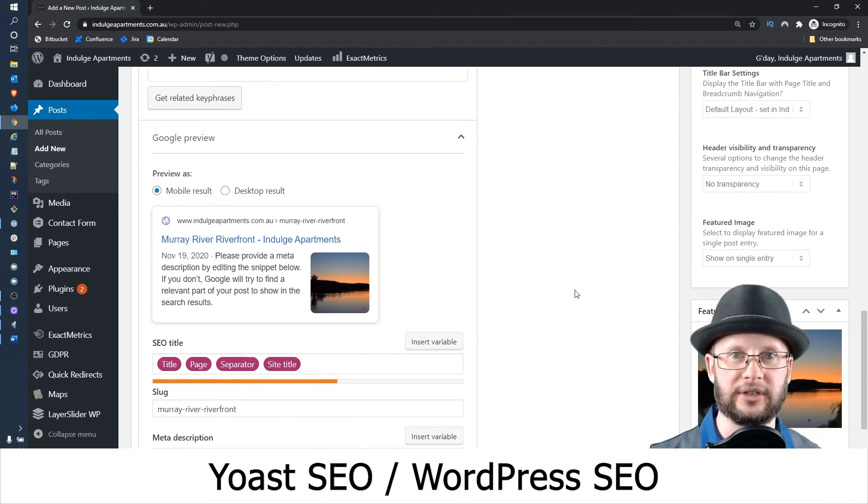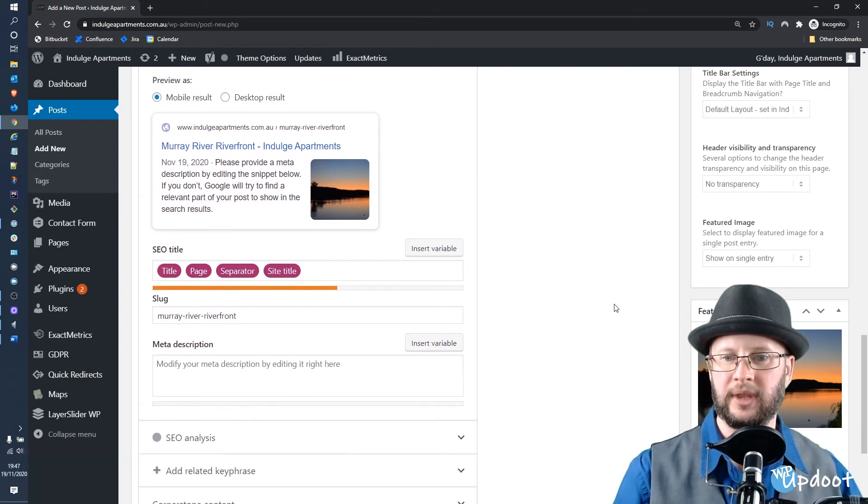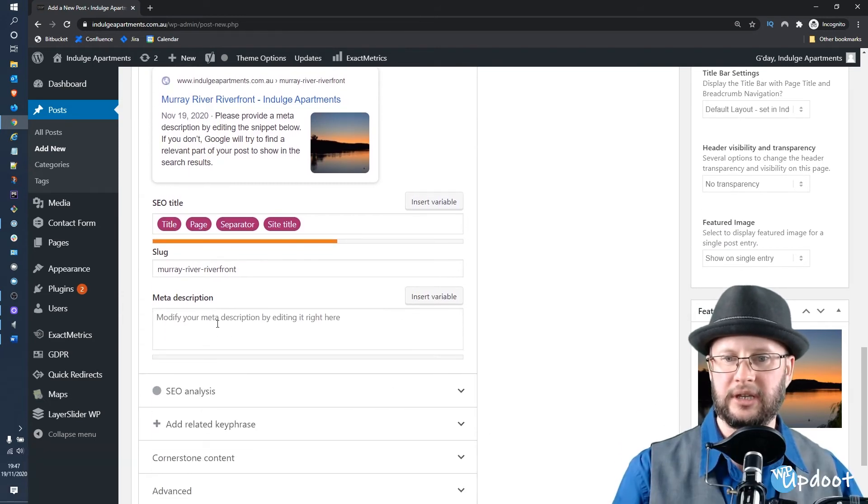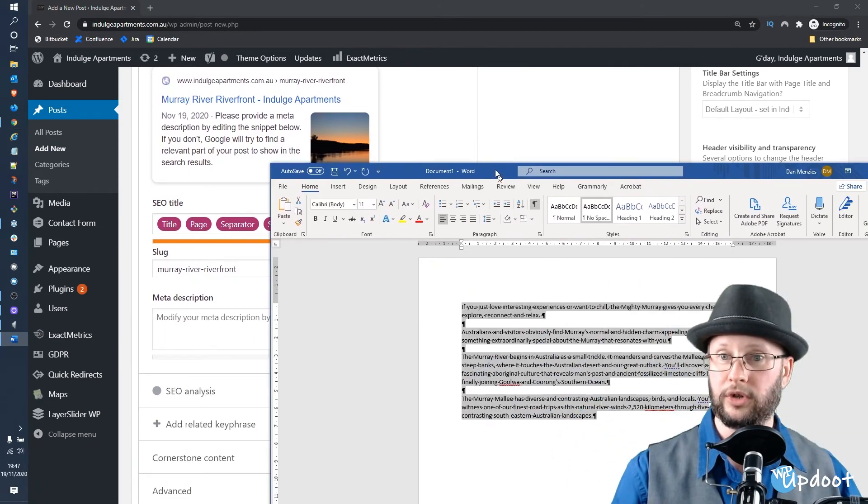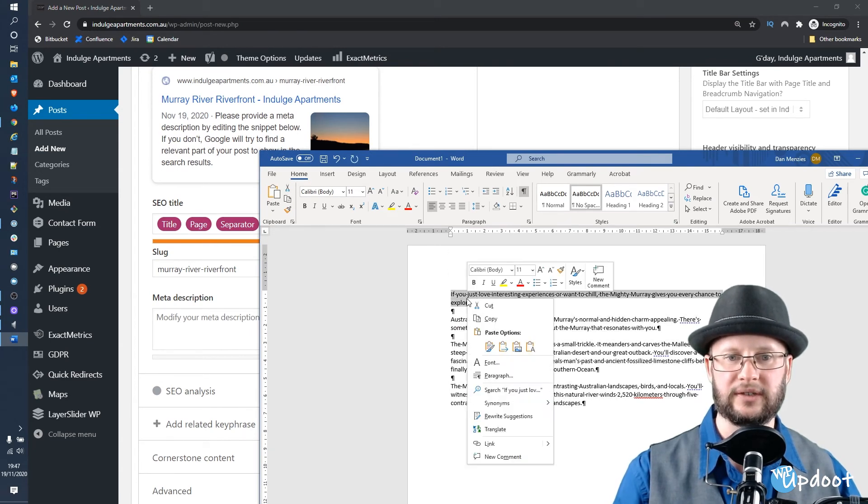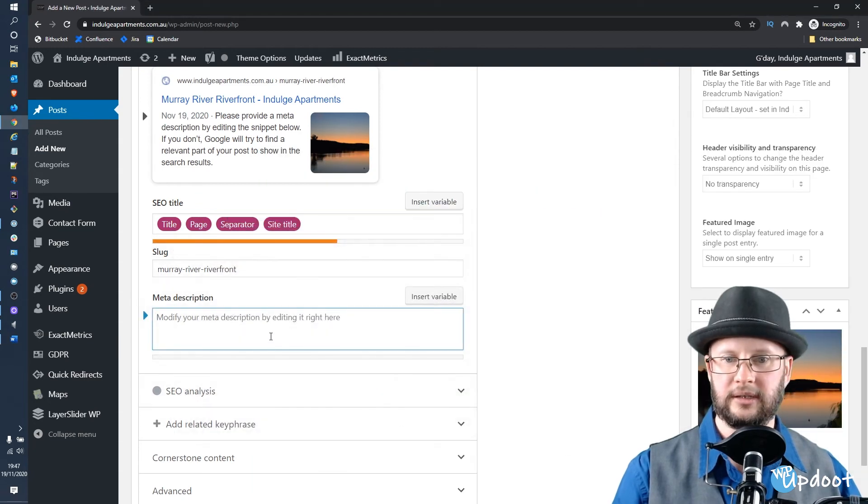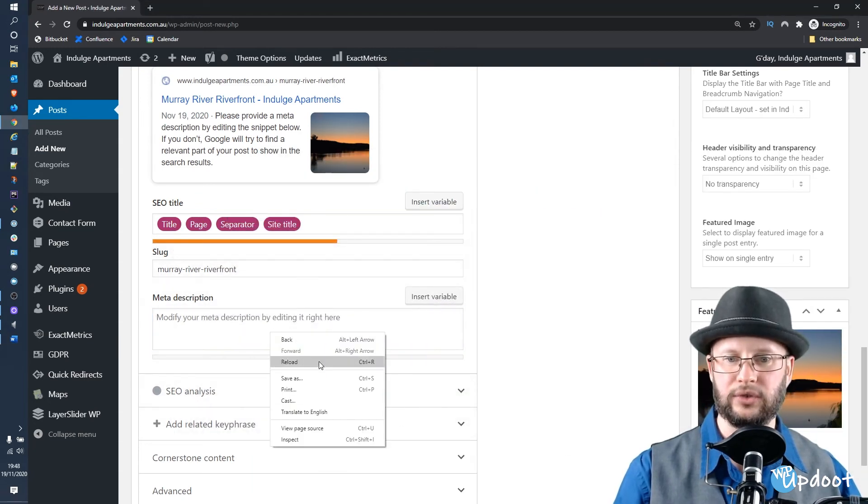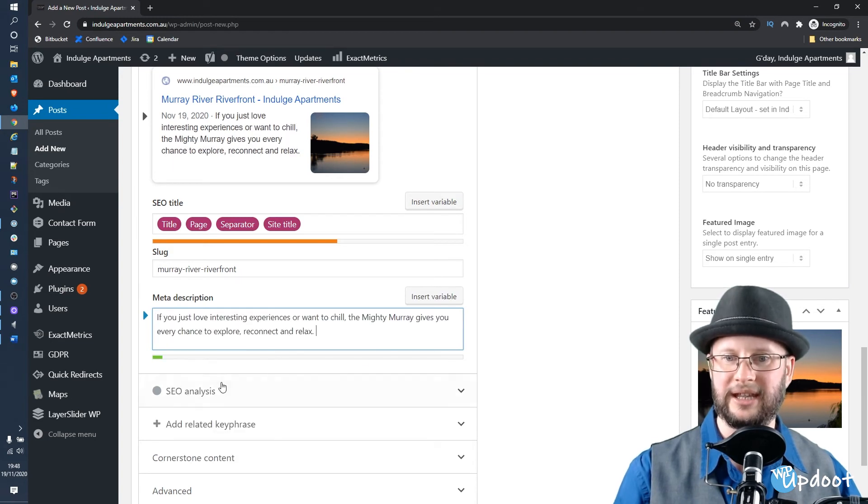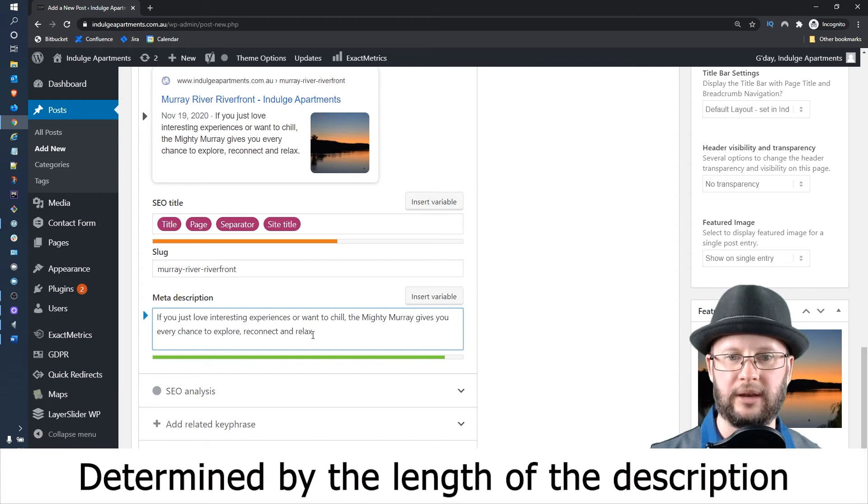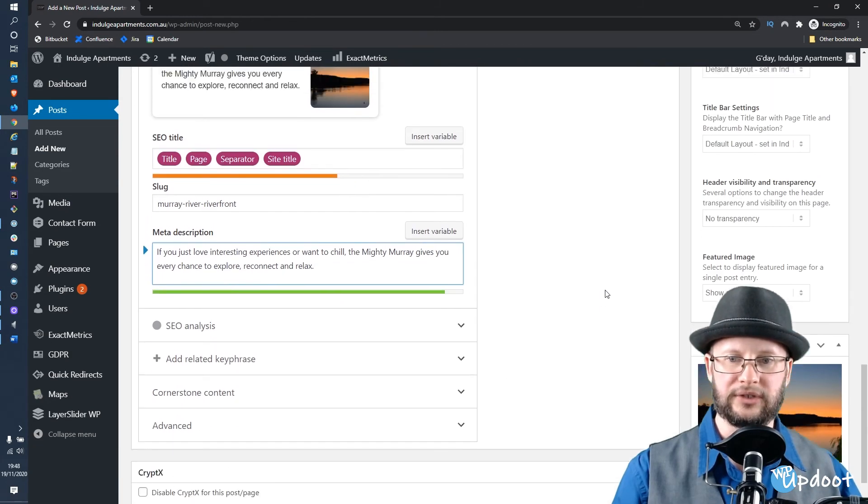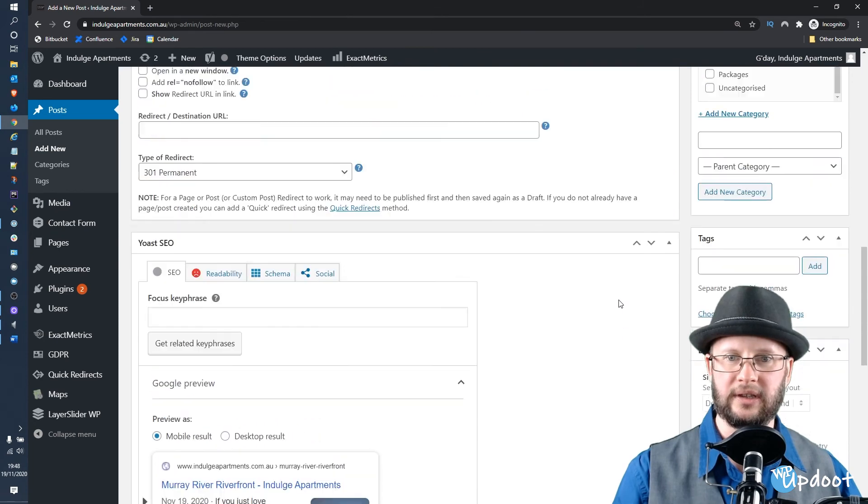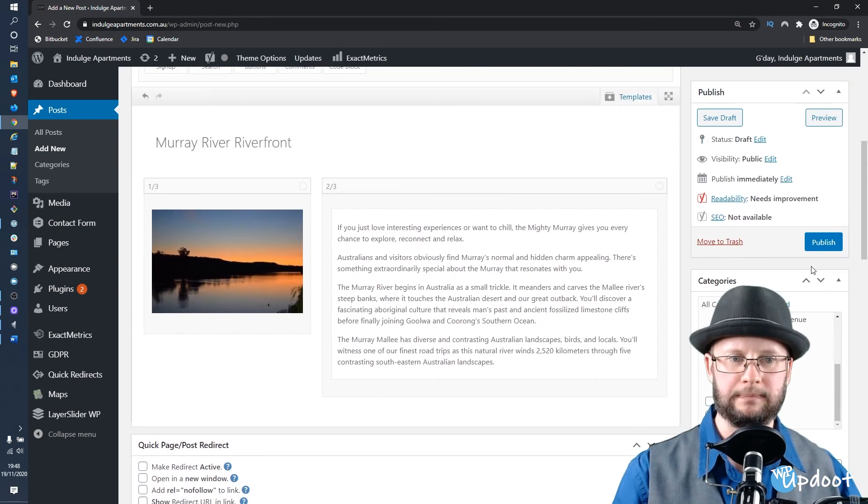If you're running Yoast SEO or the WordPress SEO plugin, you'll also have the option to fill out some extra information so you can manage how Google sees the site. Click in the meta description, open your Word document from before, and just grab the first paragraph worth of text, copy that, and then paste it into the meta description. We want to make sure that that is a green bar.